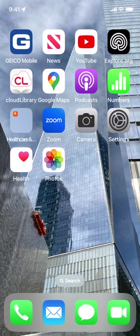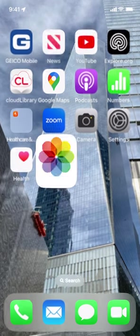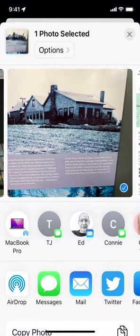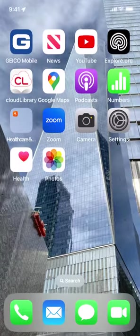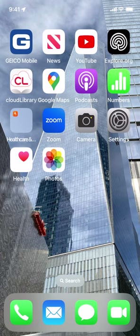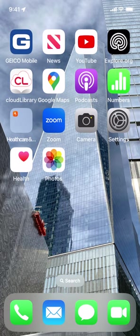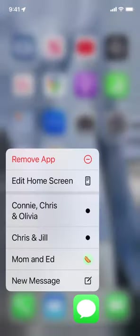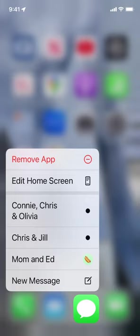I'm going to long press on the Messages app down here at the bottom, the third from the left at the bottom. I'm going to give it a hard press, and that opens a menu with a number of different things you can do simply right from that long press.